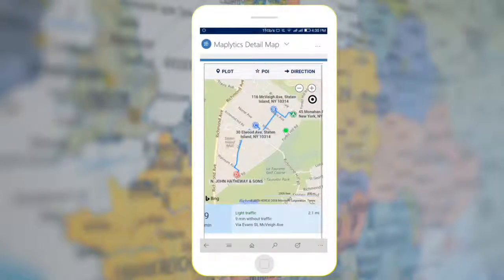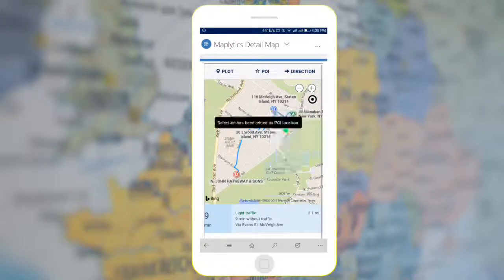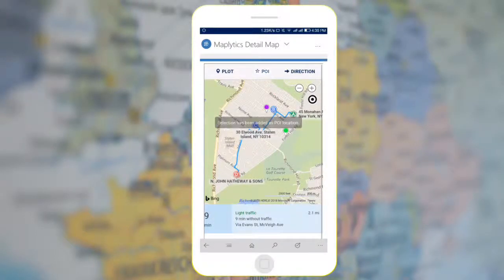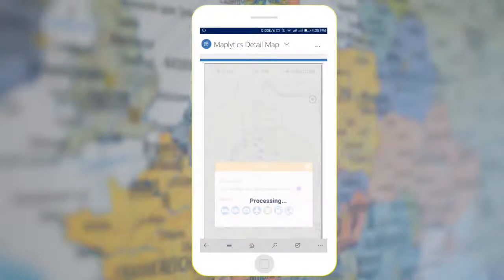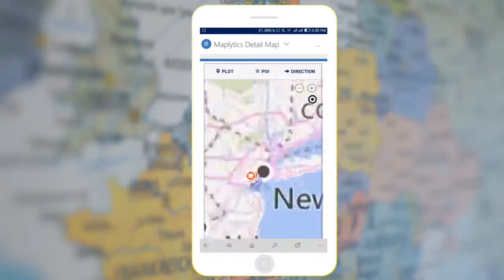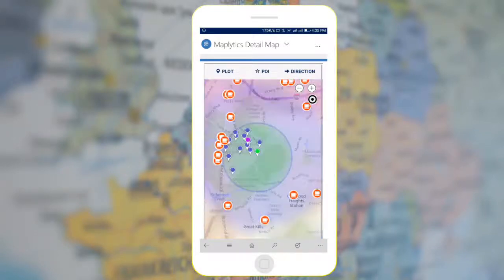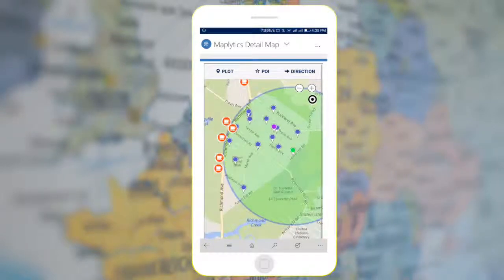You can also search nearby Points of Interest. Set your location as the POI location, tap on POI, then select the Point of Interest you wish to search for. Here we are searching coffee shops. All the coffee shops in the vicinity will be plotted along with address and website details.